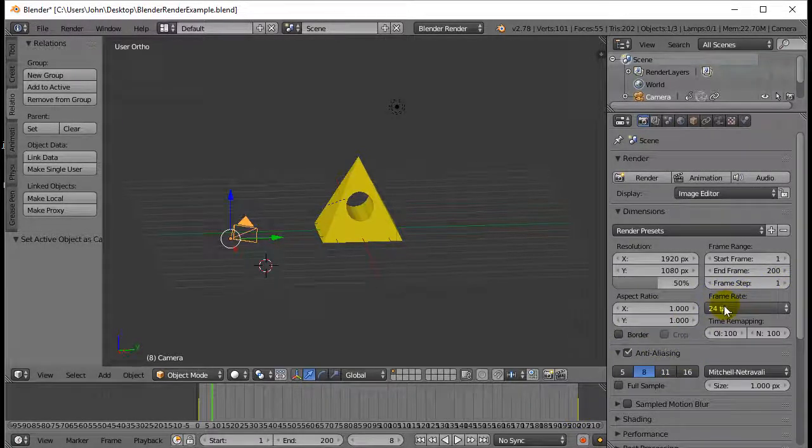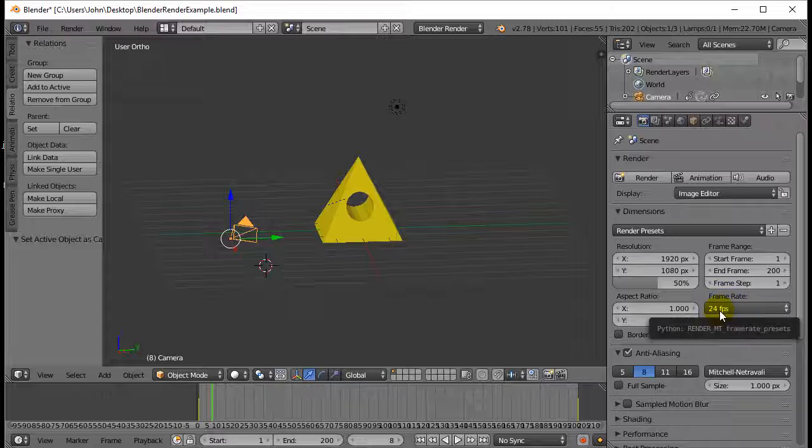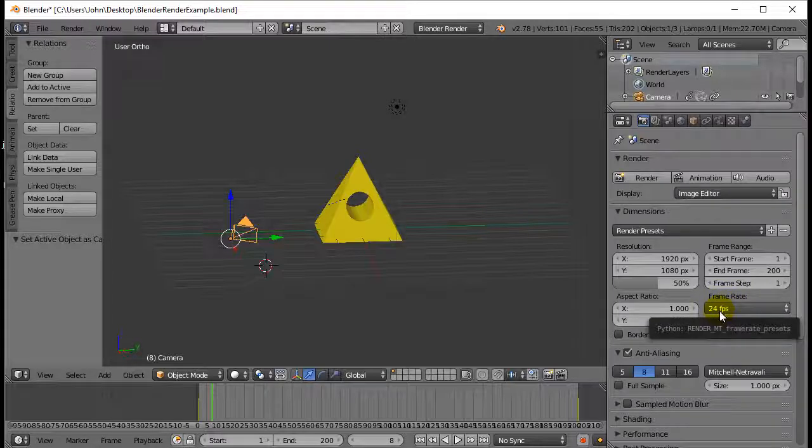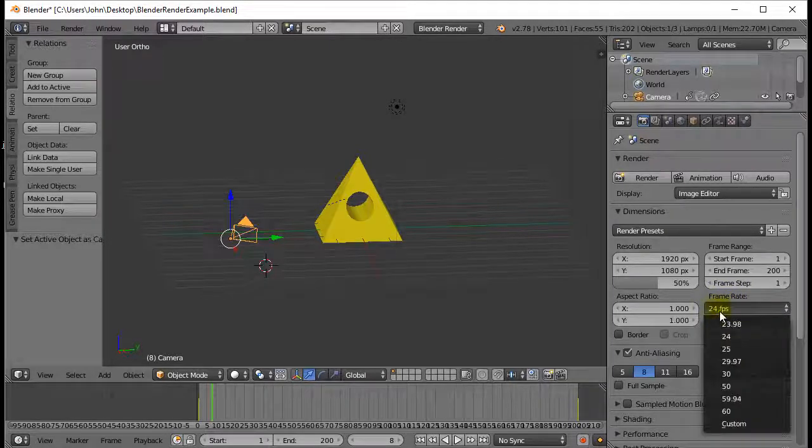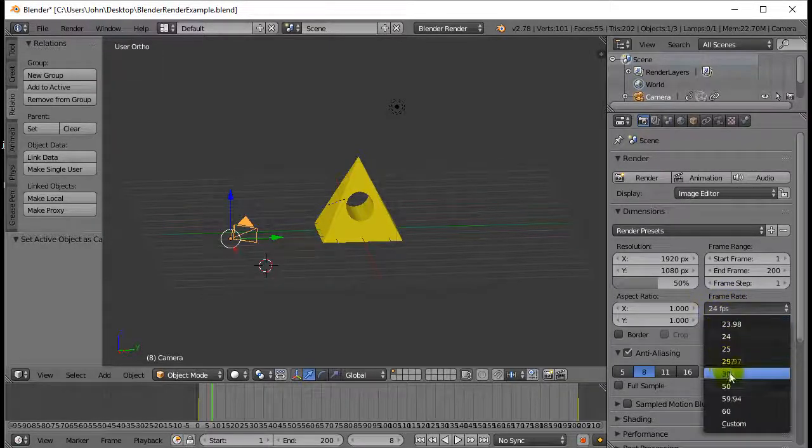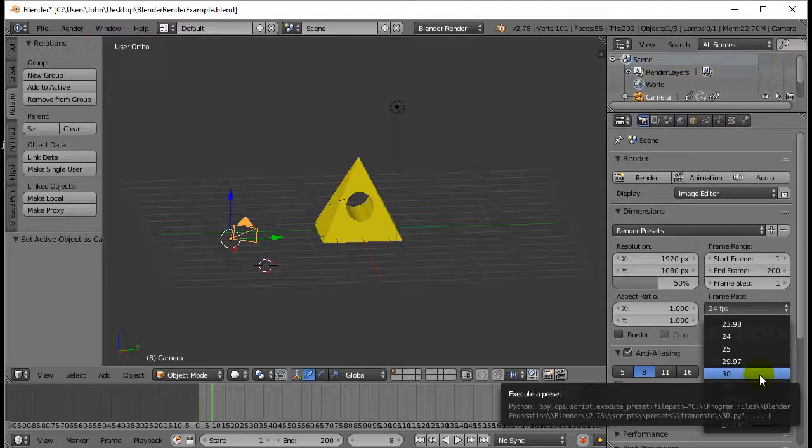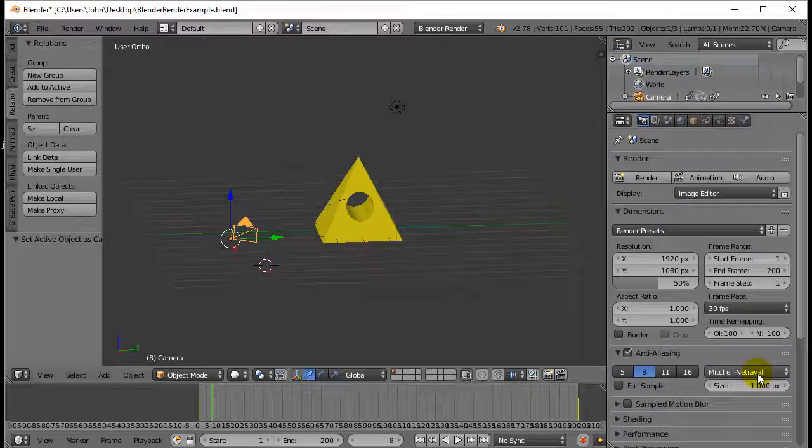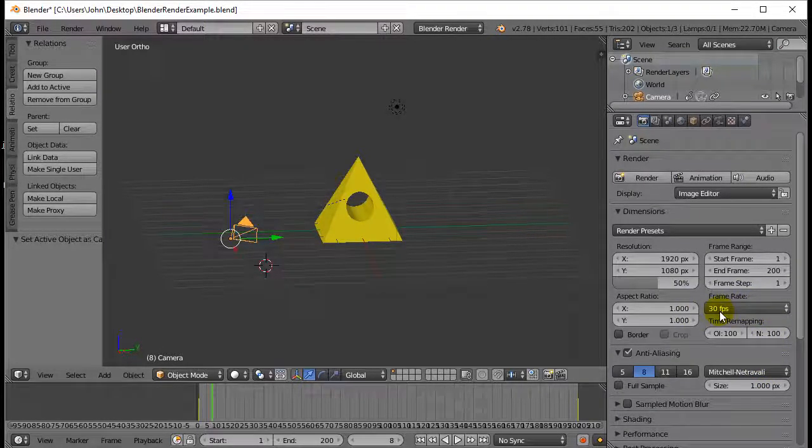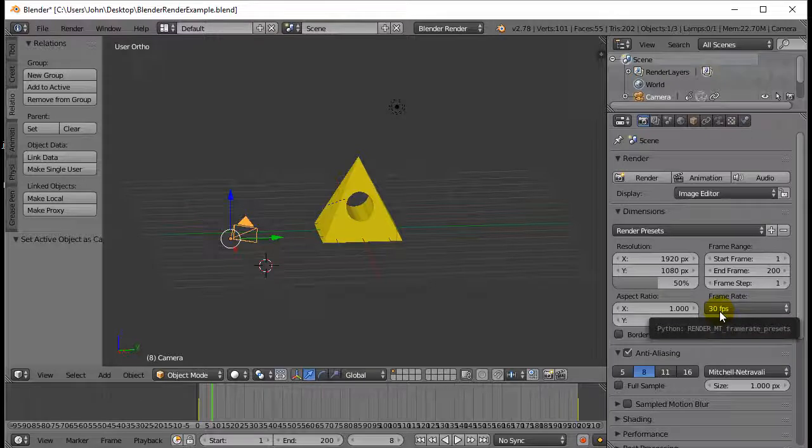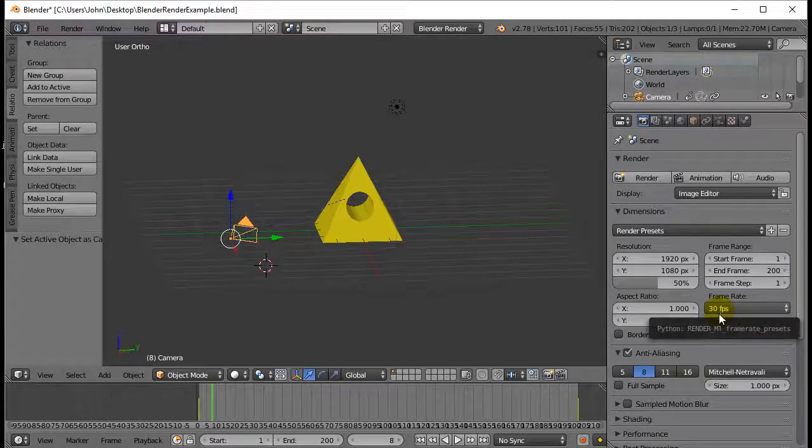Frame rate. Now, depending on what video program you're using, you could use different frame rates. But for my class, I always tell them, keep it simple here. 30 frames a second. Makes the math very easy. It's a decent number of frames per second that your video will look okay.